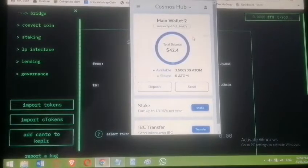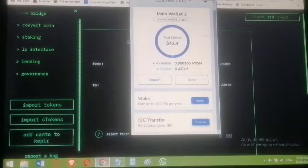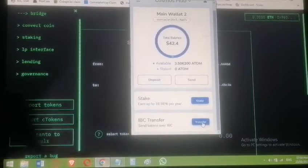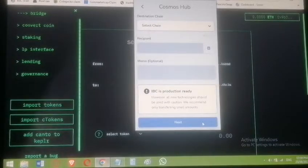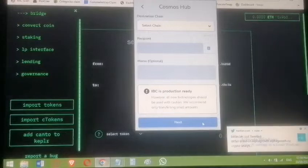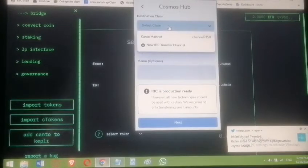Scroll down in your Keplr wallet and you'll see 'IBC Transfer' — it appears because you enabled it in settings. Click Transfer. It will ask which destination chain. In Keplr you can send ATOM to Juno, Evmos, Osmosis, and other chains. Here we are sending it to Canto chain, so click on the destination chain option.